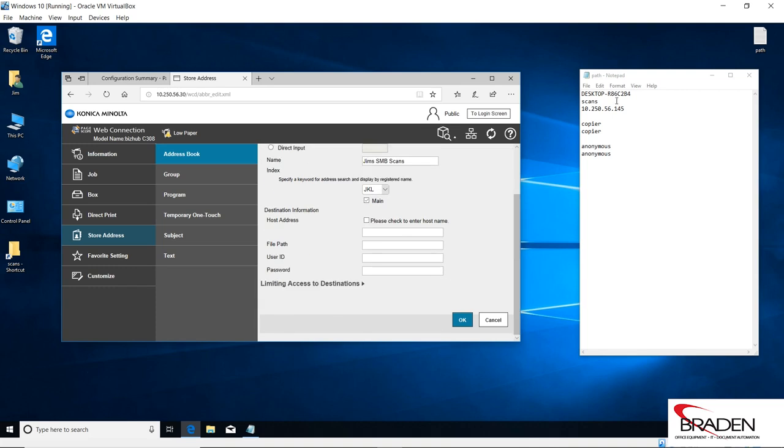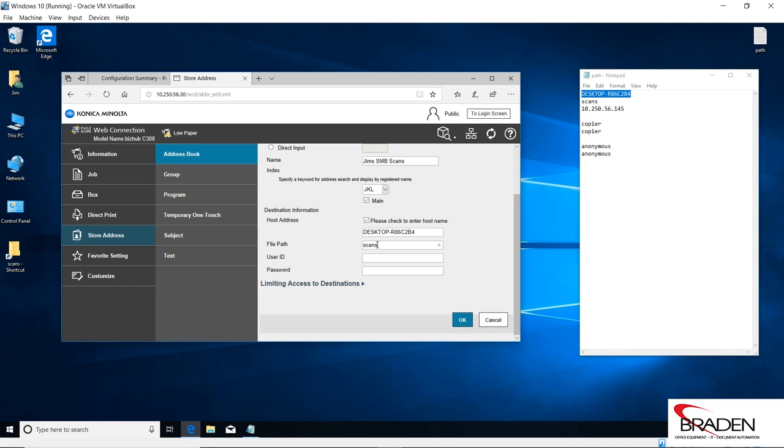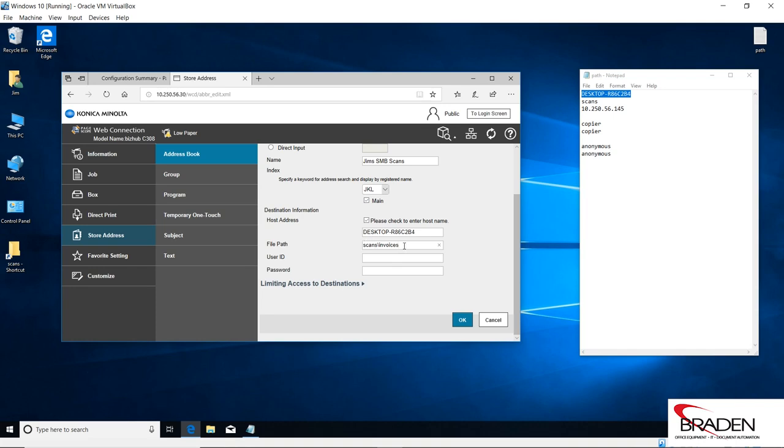If I want to use the host name, I can select that here and paste it in this box. Our path, we're going to send it to the scans folder, so I just type that in. Now with Konica Minolta machines, it does not require a slash before the folder. The only time you would use a slash is if you're sending to a folder within a folder. So say in the scans folder I have another folder called invoices, I would type scans slash invoices here. But I do not need to put a slash before the actual folder we're sending to.